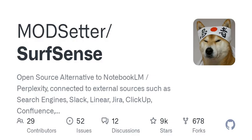Imagine this: you're brainstorming late at night, and you recall a video tutorial you watched on YouTube that could help solve a problem you're facing. Instead of diving down a rabbit hole searching for it, with Modsetter you can pull it up instantly with just a few clicks. It's like having a personal assistant who knows exactly where everything is stored. Pretty cool, right?